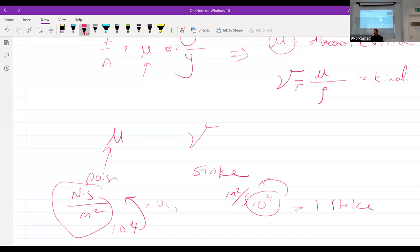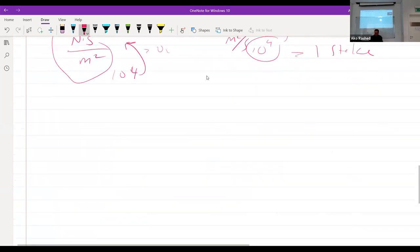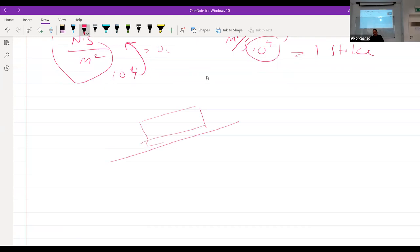Viscosity gives an indication of how sticky a liquid is and how hard it is to move. This was the review. In the homework I gave you, question two had a block that slides over a surface with oil. We need to find the velocity.